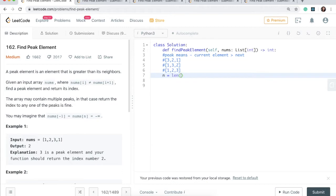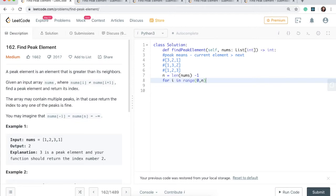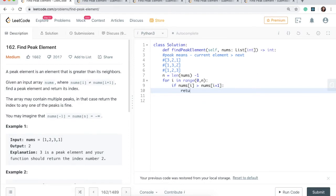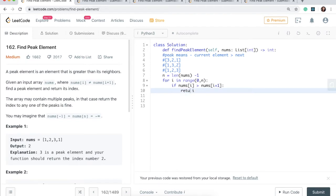So I'll say n equals len(nums) minus one. And I'm going to write my for loop: for i in range from zero to n. Then I'm going to check if nums at that index — if the current position is greater than our next position. How do we get to the next position? We just reach over, so we do i plus one. No brackets in Python. And if that is the case, then we just return the index, return i.